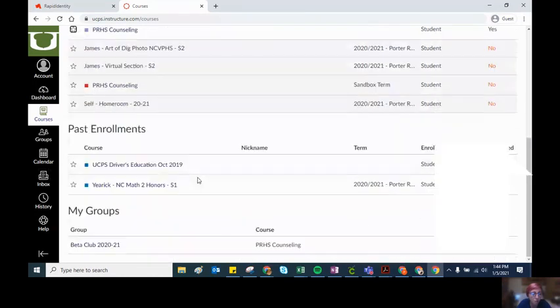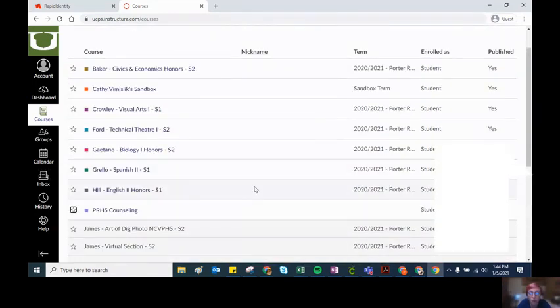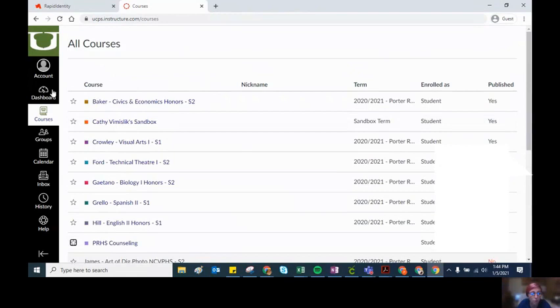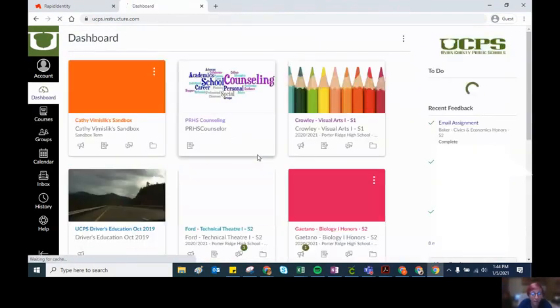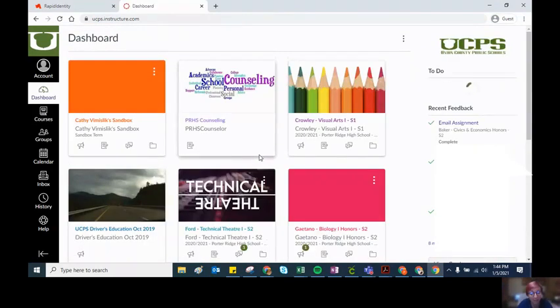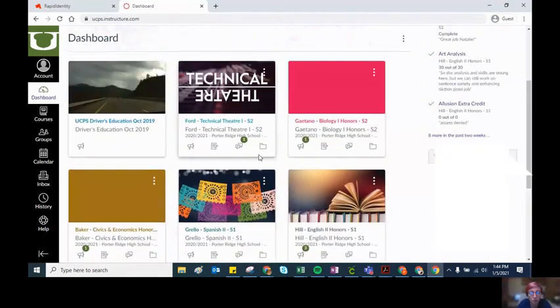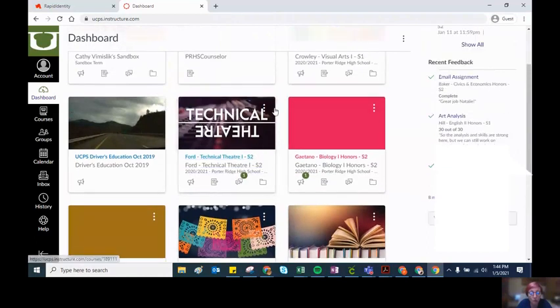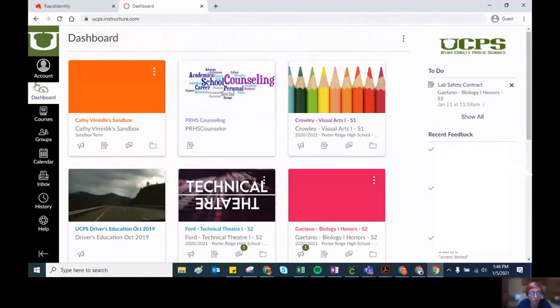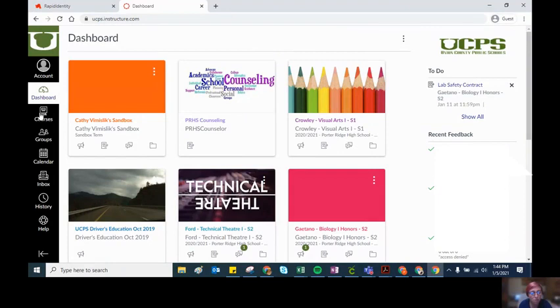Sometimes on the first day of a semester, some students are missing courses or they think that they're missing courses. In a lot of cases when you click right here on courses, it's because you favorited semester one courses.